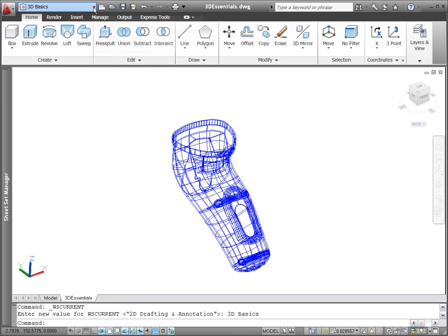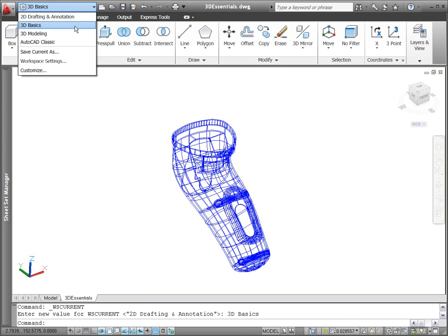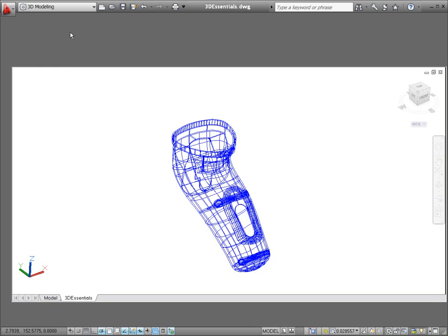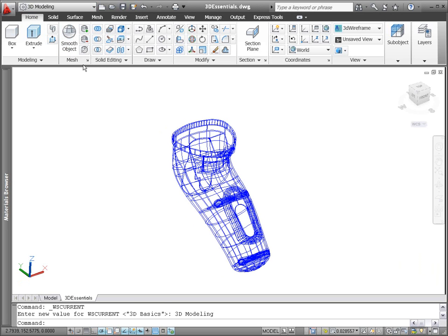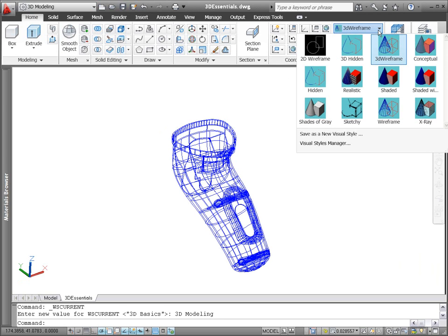The 3D modeling workspace continues to provide access to the wealth of 3D modeling and visualization tools that AutoCAD has to offer. AutoCAD 2011 includes 5 new predefined visual styles, providing you with more visualization options right out of the box.